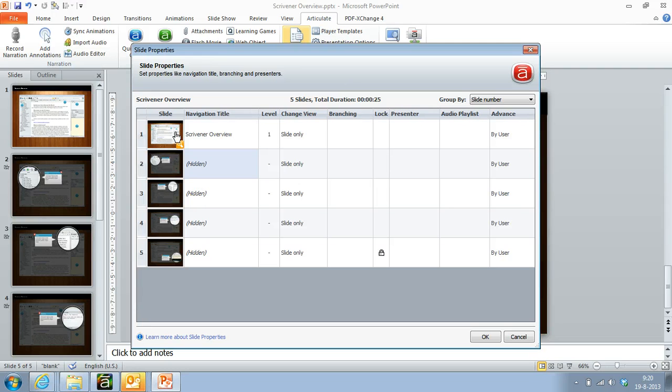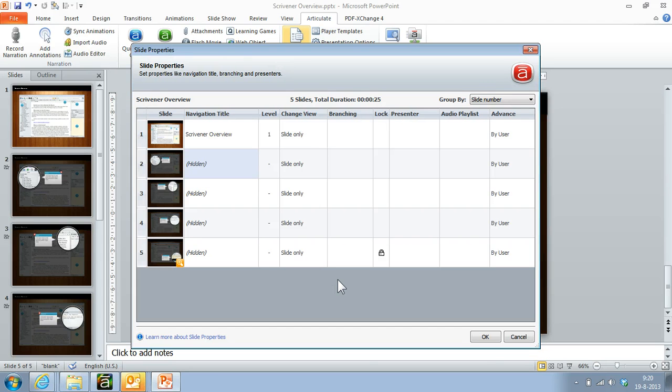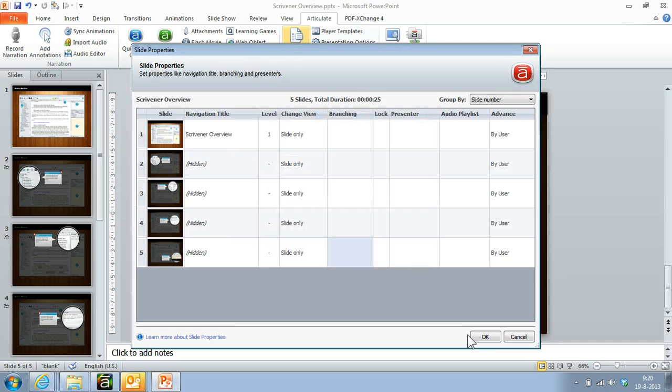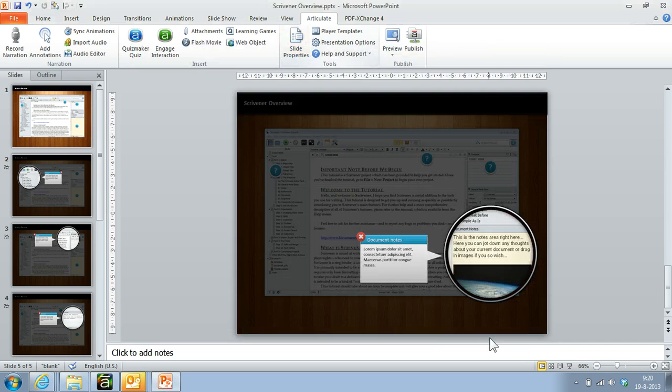Because I want to do this in full screen, I also changed the view for all these slides to slide only. So when I publish this, I'll get this.